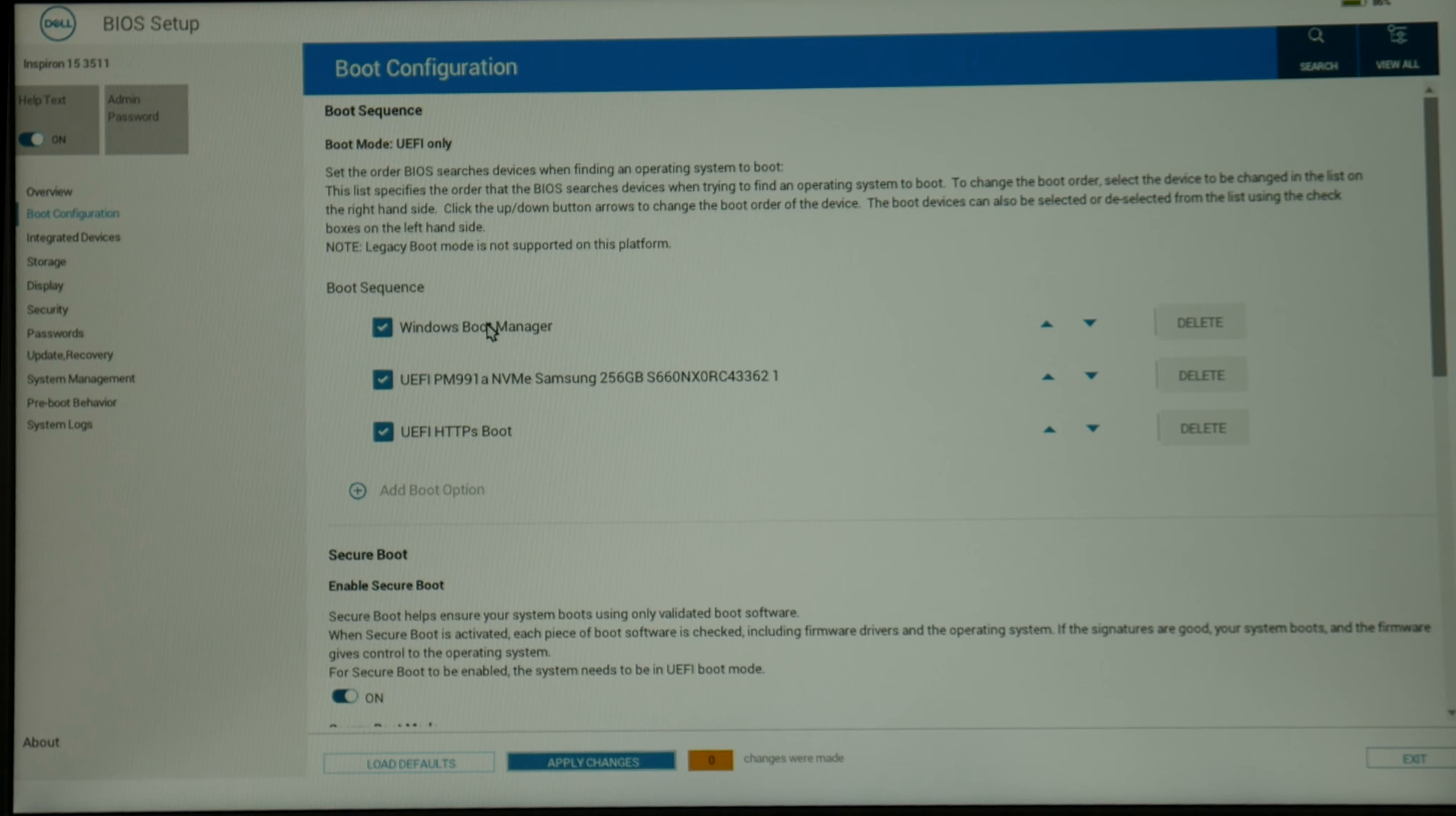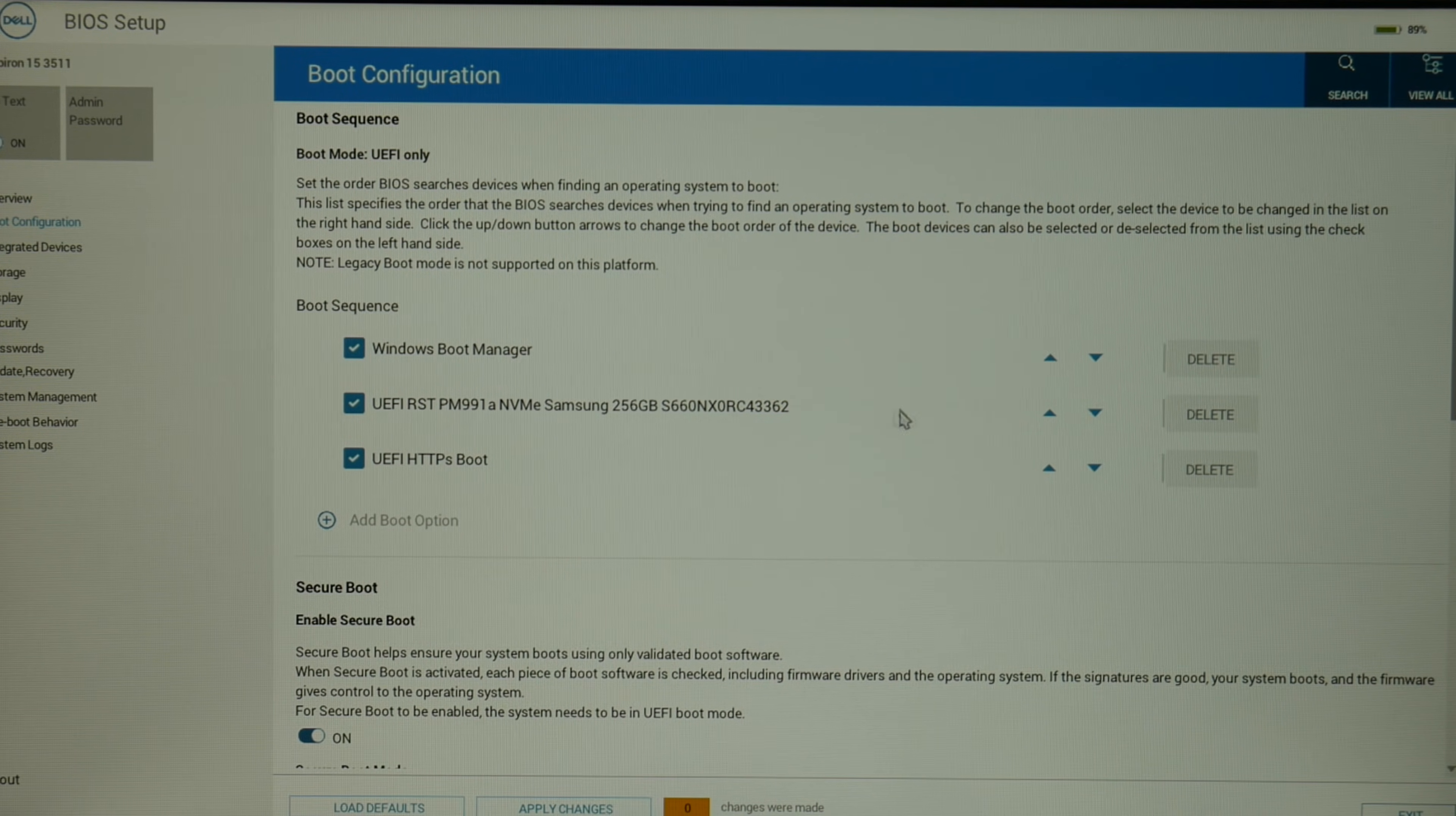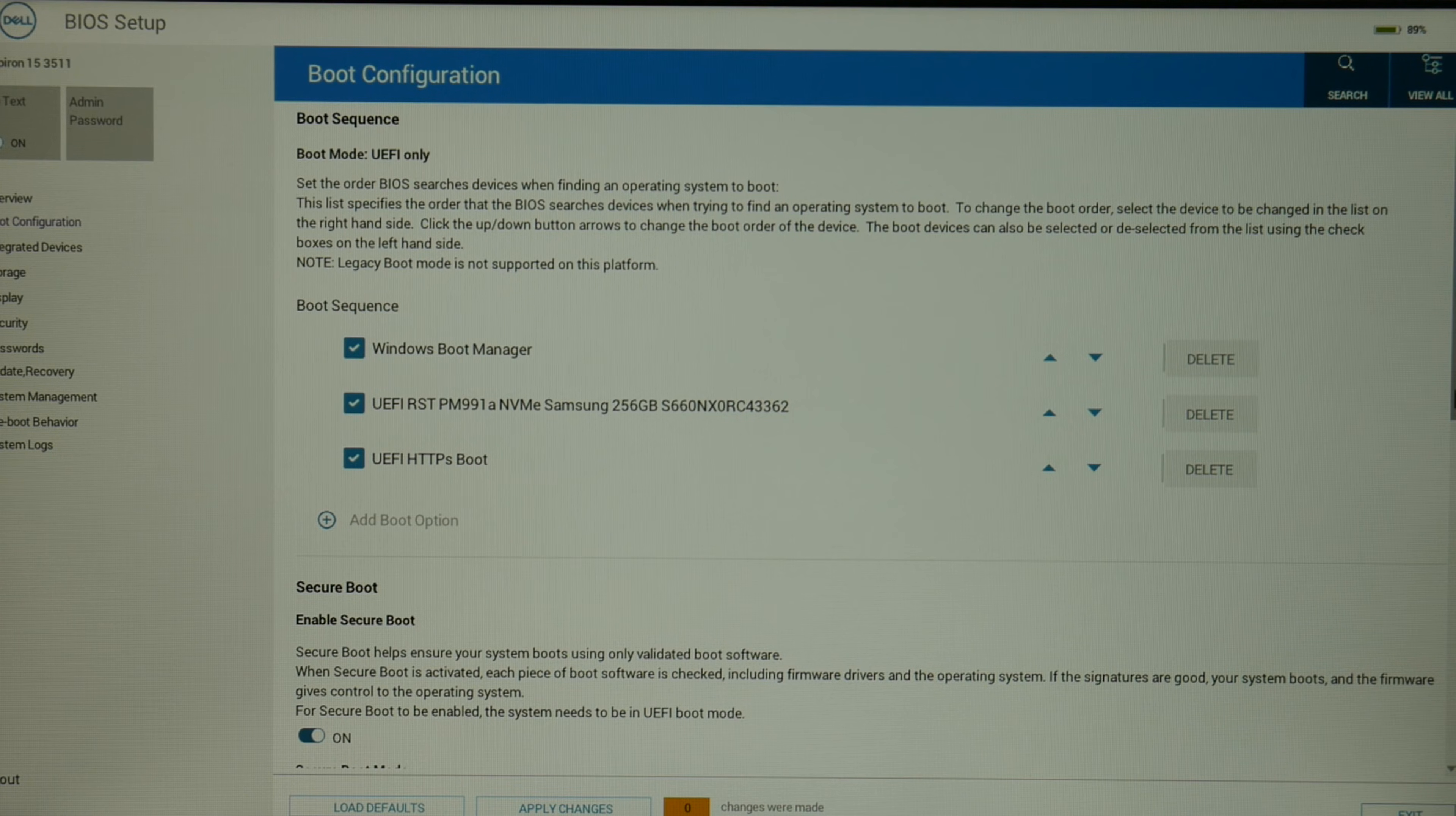Now as you can see, my boot sequence should be set with Windows Boot Manager at the top. If you don't have Windows Boot Manager, then you might need to set your solid state drive or your hard drive to the top because sometimes the names can vary, but what we're trying to do is getting it to boot off Windows Boot Manager or off your solid state drive or hard drive that Windows is installed on.